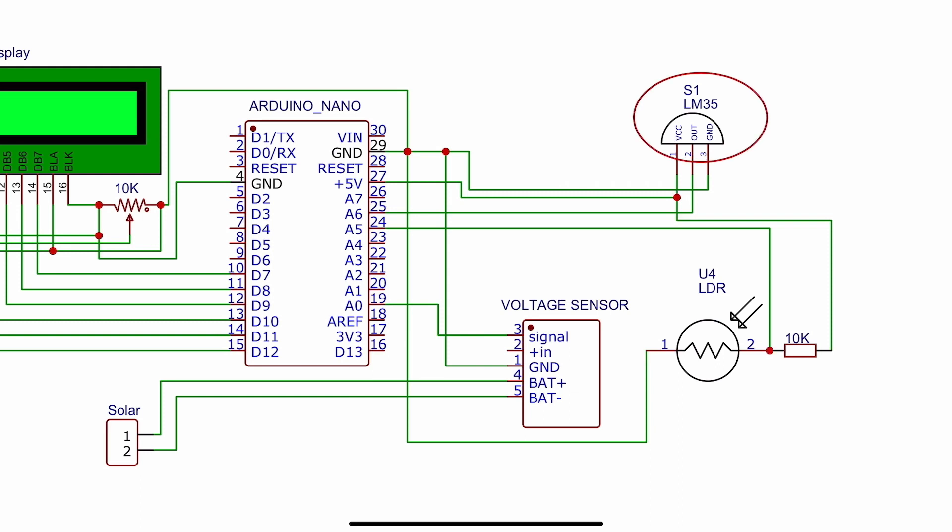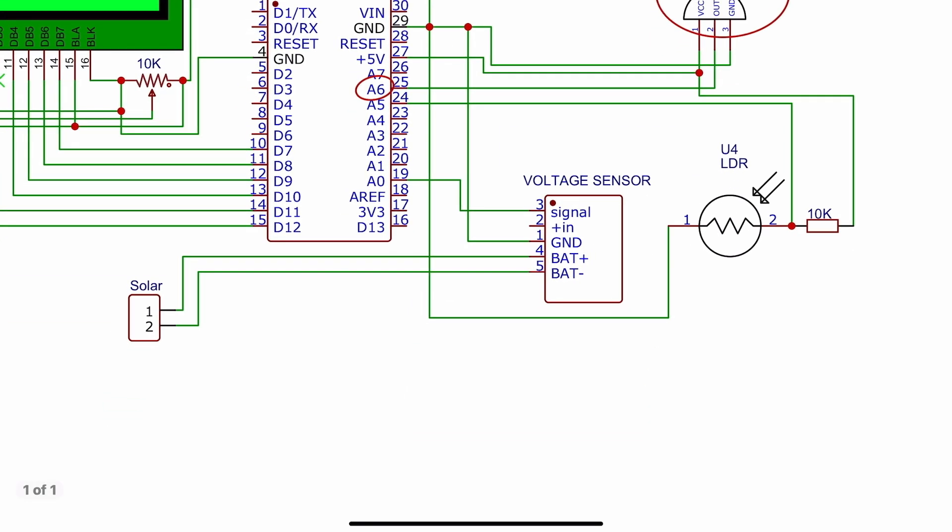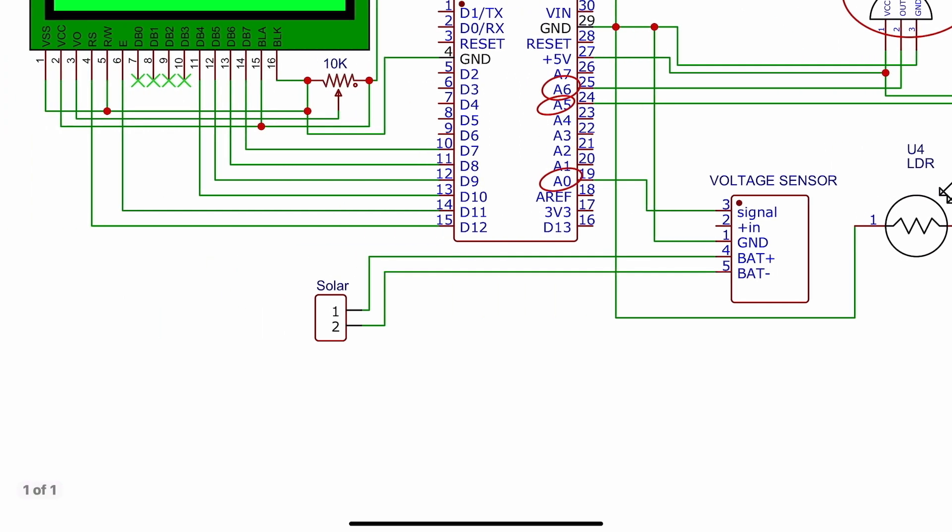It will be connected to pin number A6. Second, I use this LDR sensor for measuring the lux value of the sunlight, and it will be connected to pin number A5. This is the voltage sensor, which will be connected to A0. The solar panel voltage is directly connected to this voltage sensor.